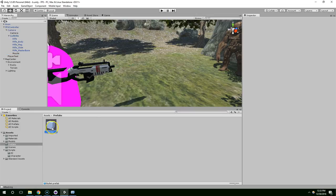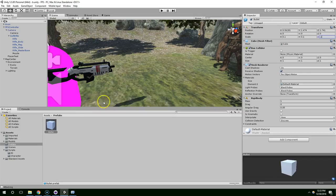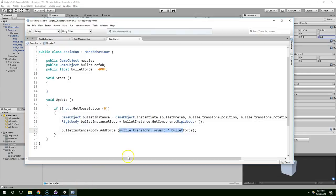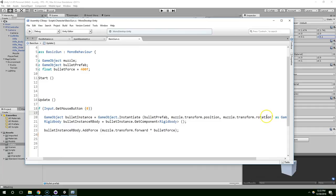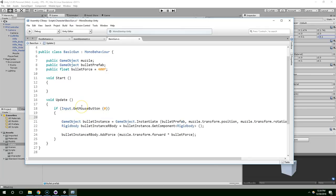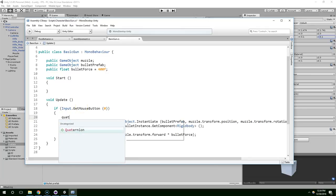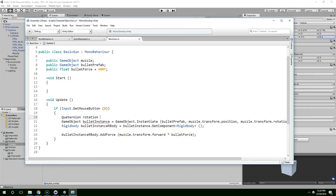So in the muzzle, or actually on the bullet, set those back to .1, .1, .1. And then in the part where we spawn the bullet, we can choose the rotation we want them to spawn at. And so I'm going to create a new rotation that's completely random. So quaternion rotation equals...